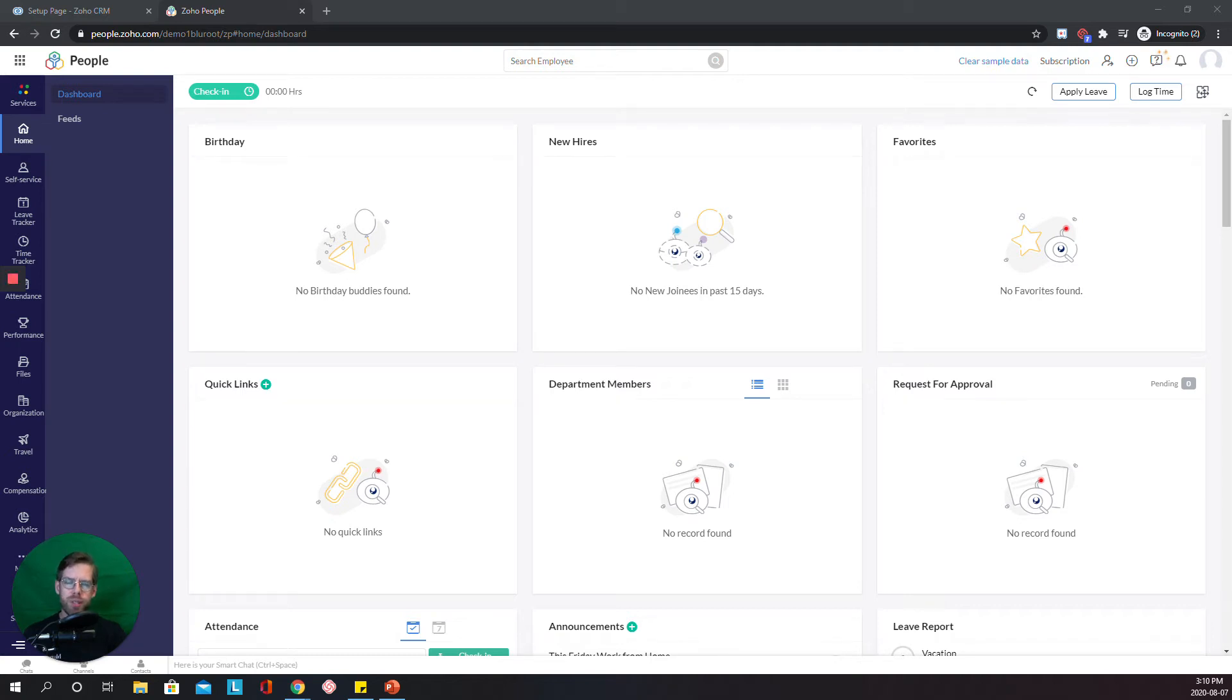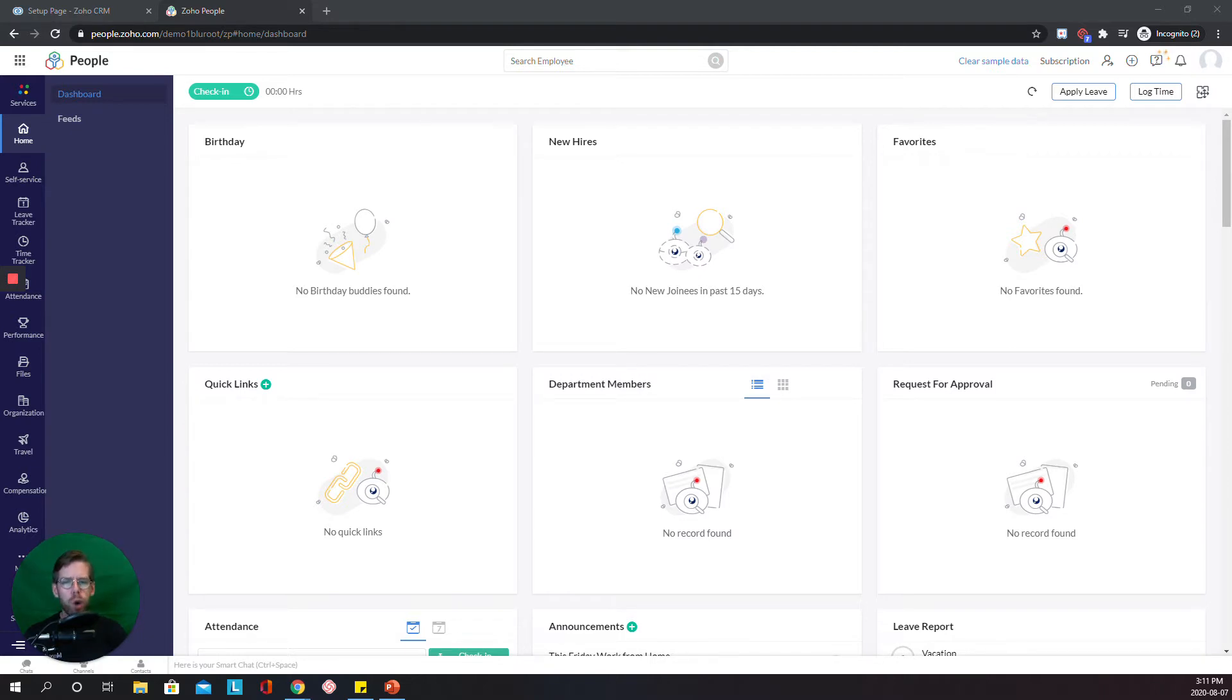Hello and welcome to Zoho People. My name is Jason from the Blue Root team and in this video I want to show you some low-hanging fruit in one of the Zoho One apps, Zoho People.